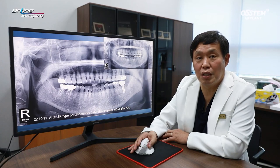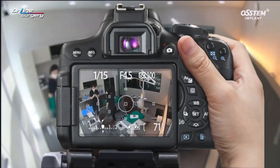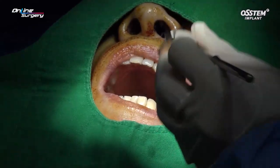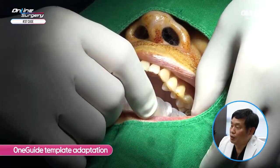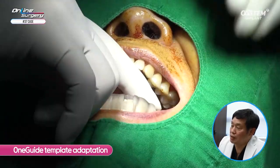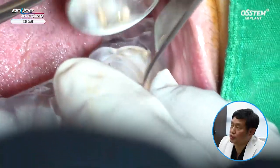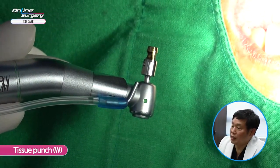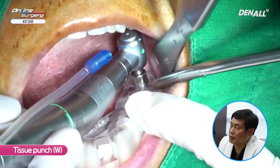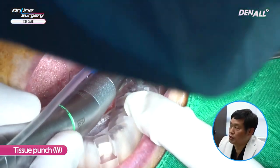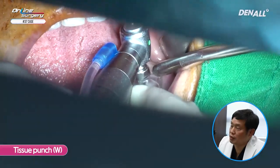Let's look at the surgical clip. As you can see, the one guide template is adapted and I'm checking the adaptation — it fits very well. If you look at the distal side of the mesial tooth, you can see that it is fitting nicely. A wide-type tissue punch is used to remove overriding mucosa. I'm using the tissue punch full length — there's no stopper on the tissue punch. Overriding mucosa is fully removed.